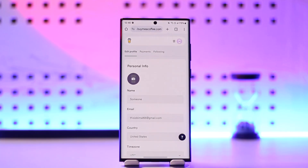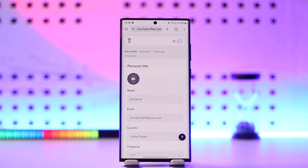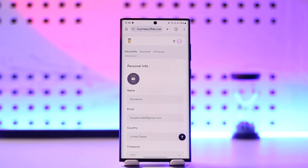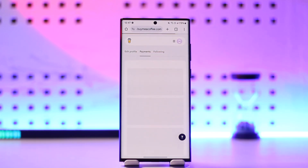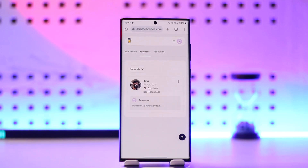To use Buy Me a Coffee, open your browser and go to buymeacoffee.com, which is the official website. Start setting up your account with an independent email address and password, or your Google account, Twitter account, or Apple ID. Once done, go to the payment section and choose to add a payment method you prefer, like a credit or debit card, and the money will be deposited to your account.